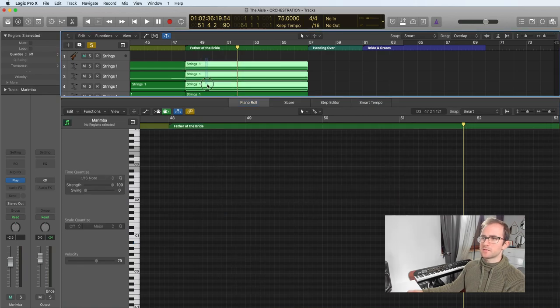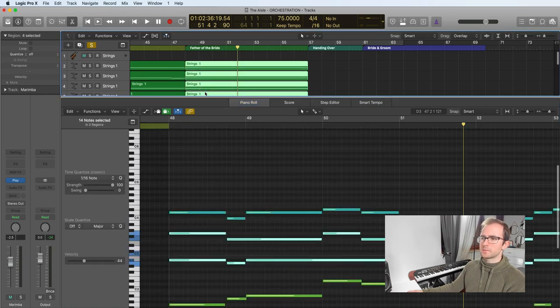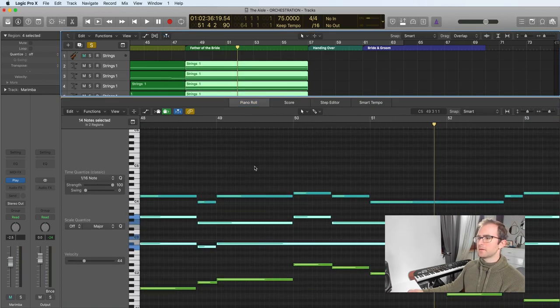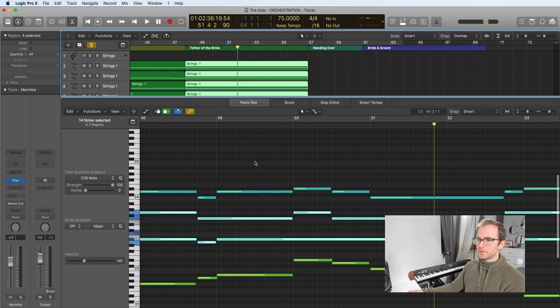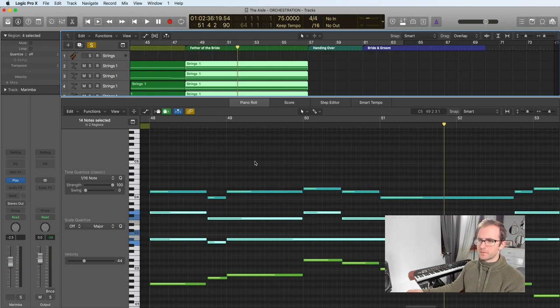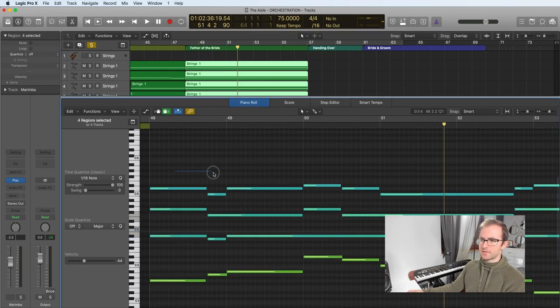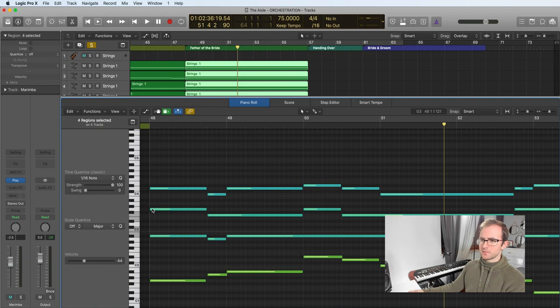And then we've also added this string part as well. Keeping those movements in the strings very, very simple. So this is violins at the top, violins two, violas and cellos.